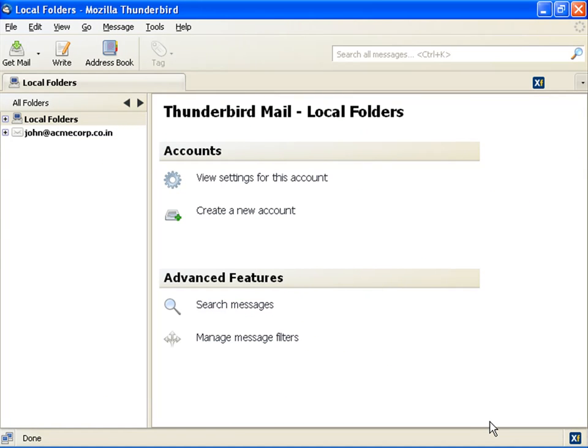After confirming the information, Thunderbird configures your account. In case of IMAP, it starts syncing the folders from the server. Now your account has been configured.